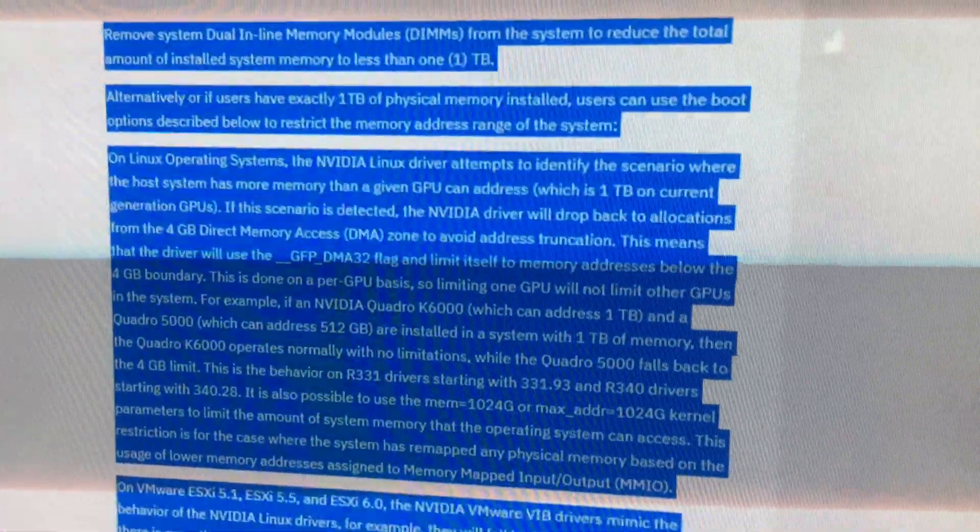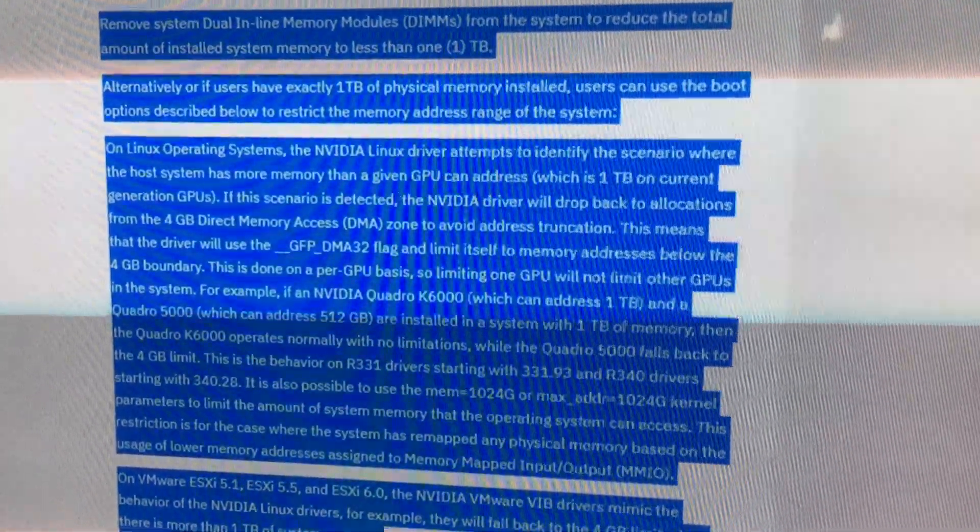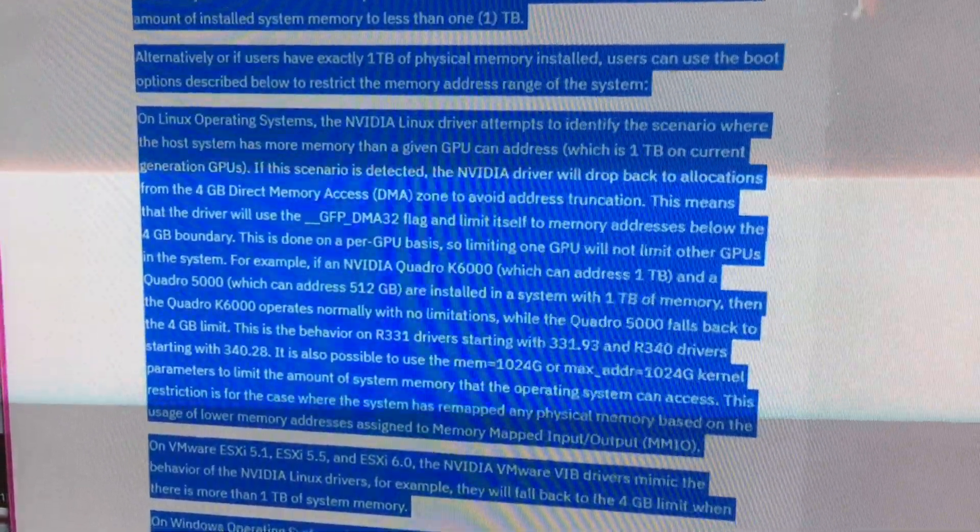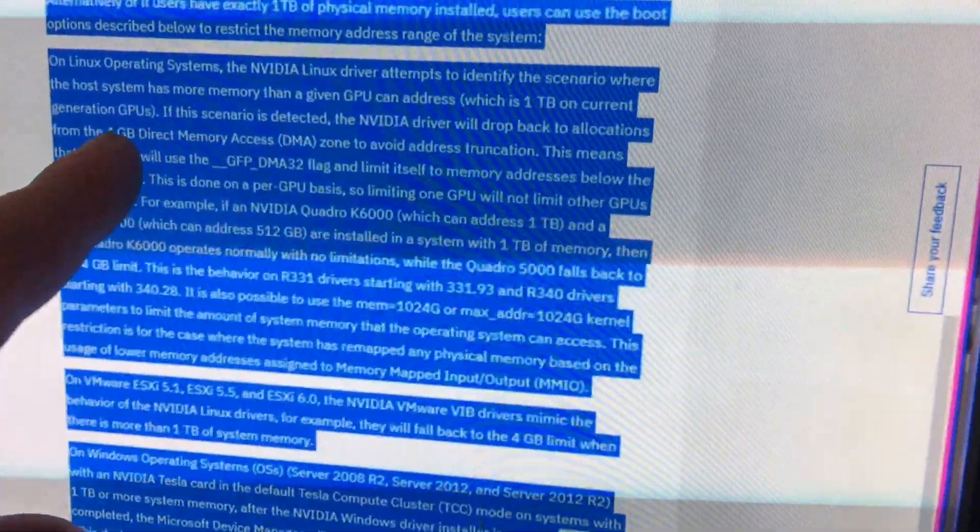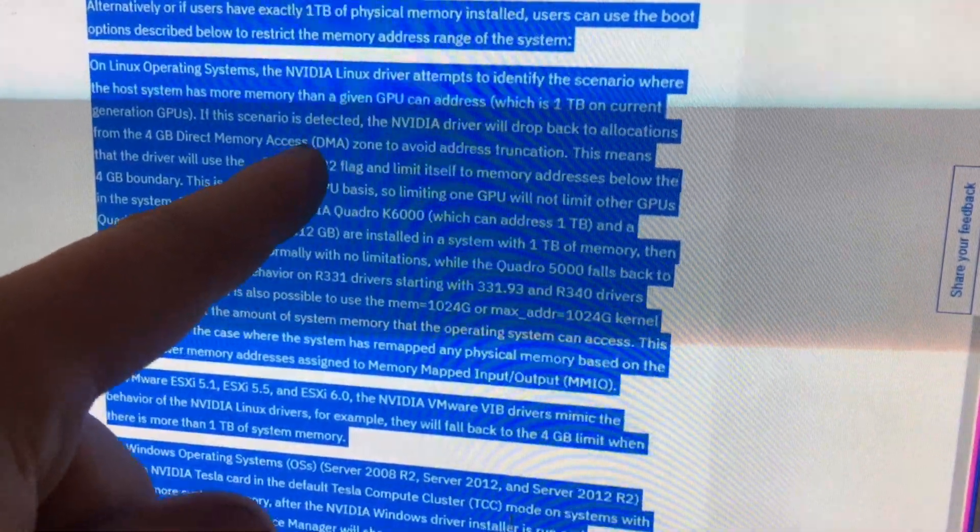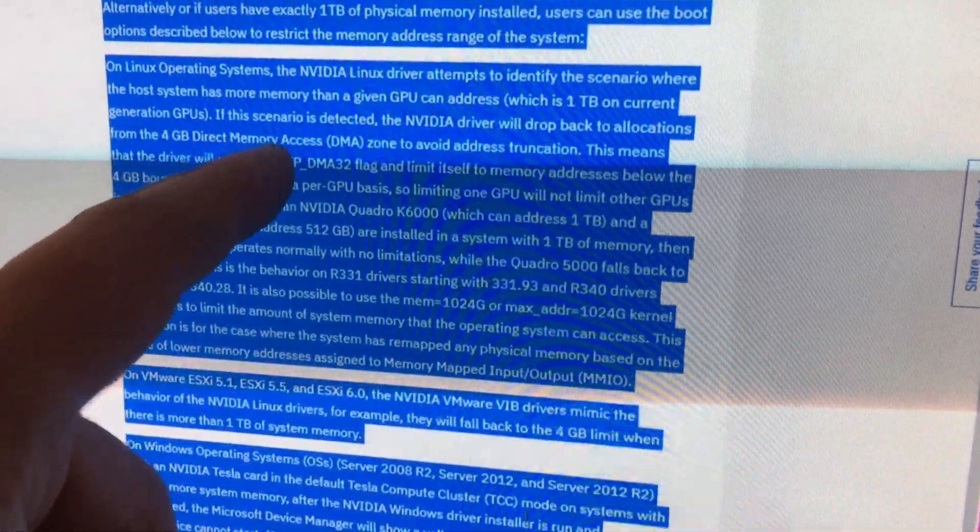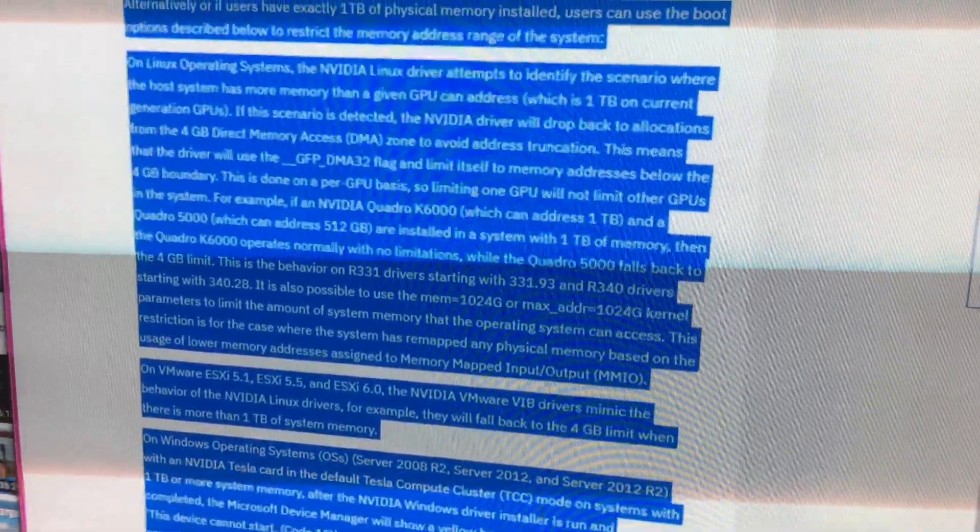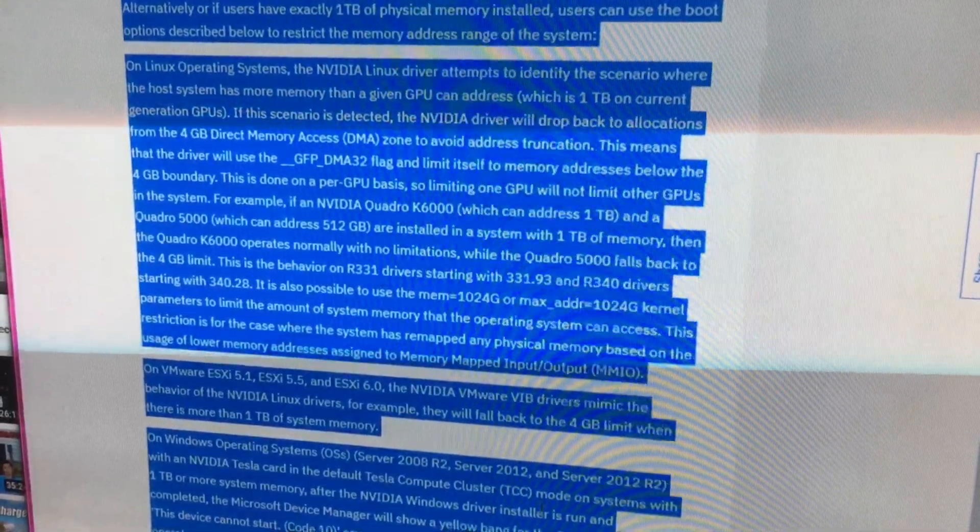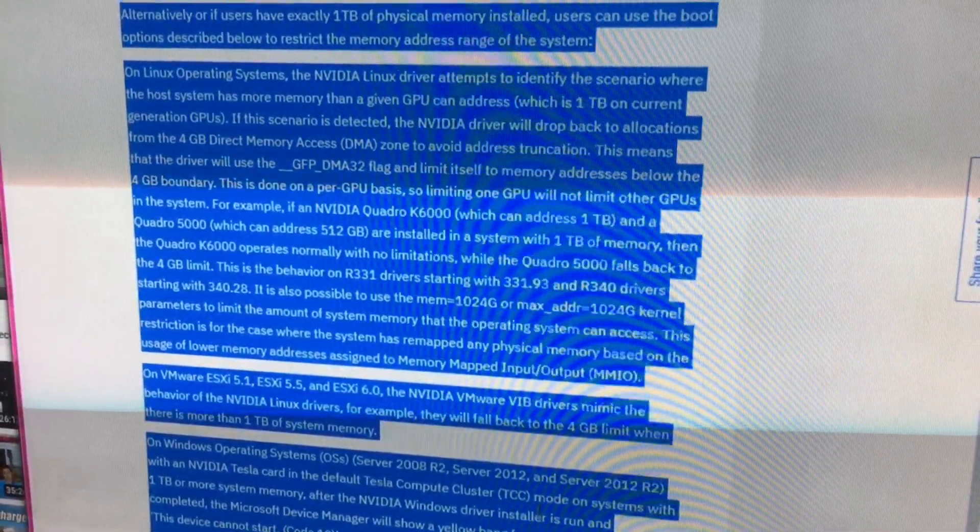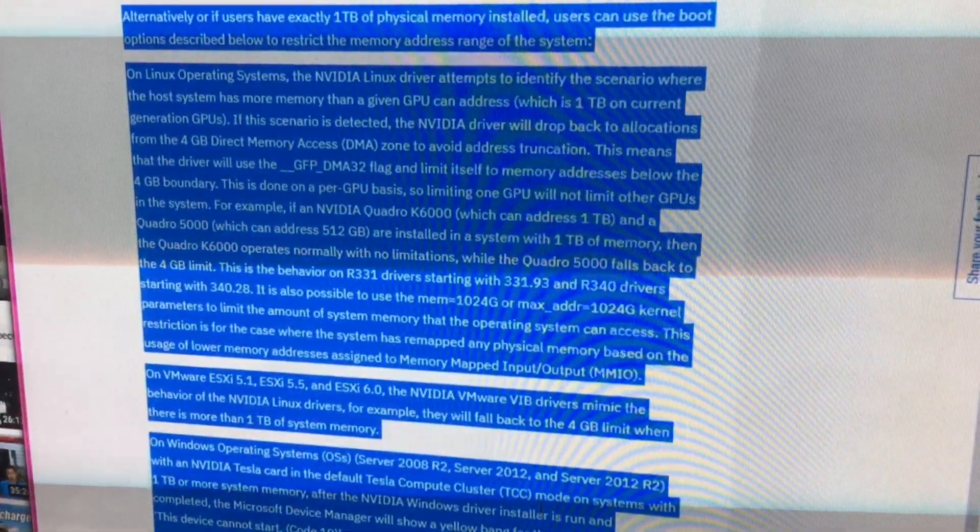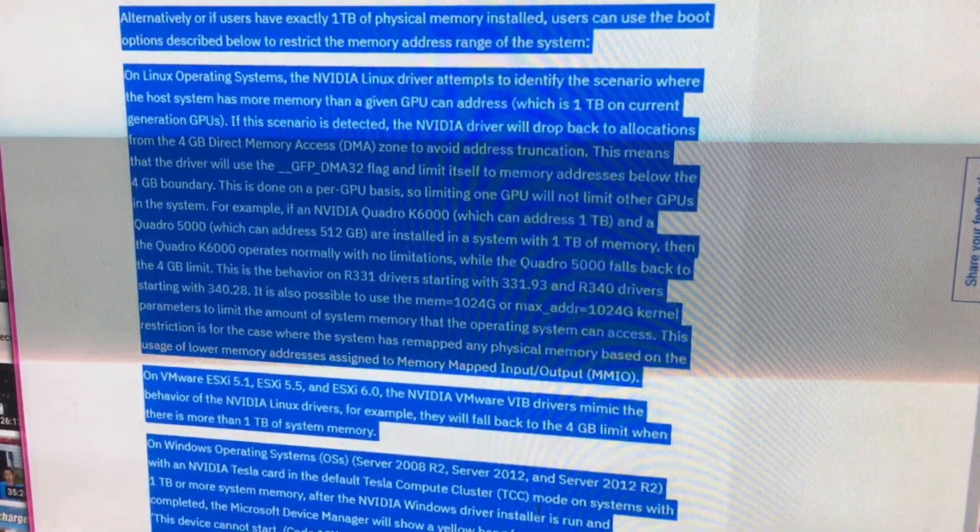Remove system dual inline memory modules from the system to reduce the total amount of installed system memory to less than one PB. Alternatively, if users have exactly one PB of physical memory installed, users can use the boot options described below to restrict the memory address range on the system. In Linux operating systems, NVIDIA Linux driver attempts to identify the scenario where the host system has more memory than a given boot can address, which is one PB in current generation bus. If the scenario is detected, NVIDIA driver will drop back to allocations from the 4GB direct memory access zone to avoid address truncation. This means that the driver will use the __GFP method E flag and limit itself to memory addresses below the 4GB boundary. This is done on a per-BAR basis so limiting one PB will not limit other addresses in the system. For example,